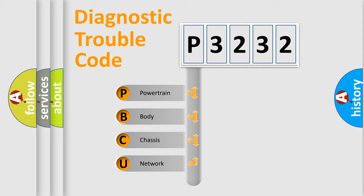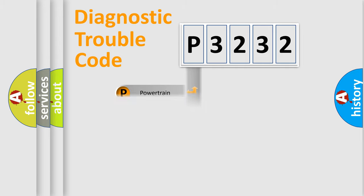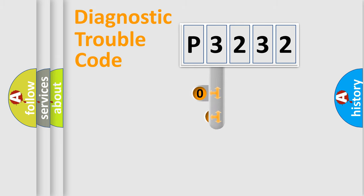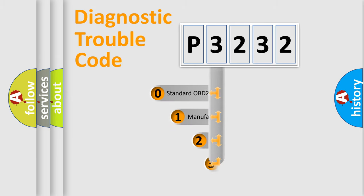We divide the electric system of automobile into four basic units: Powertrain, Body, Chassis, and Network. This distribution is defined in the first character code.